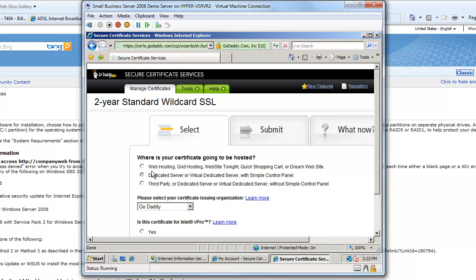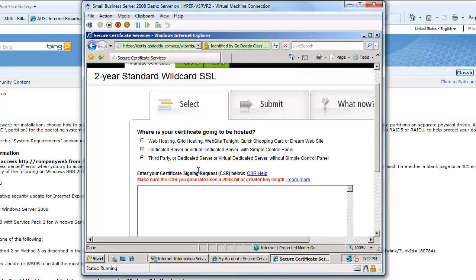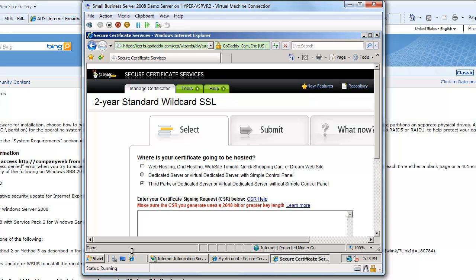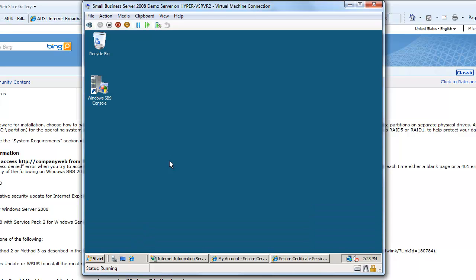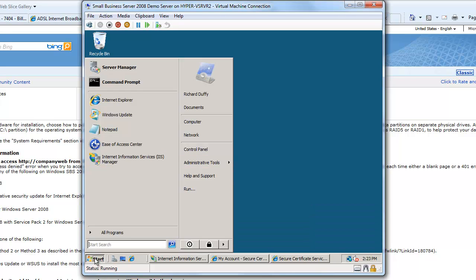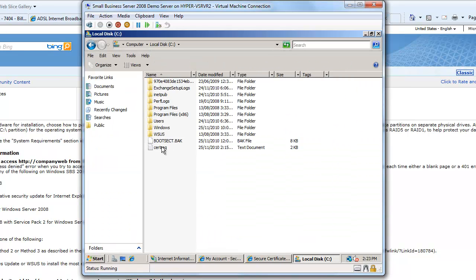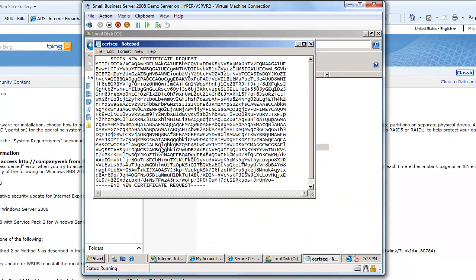Now it's asking me where my certificate will be hosted - it's on a third party or dedicated server - and then it's going to ask me to paste in my certificate signing request. So where is that? Well, I'll go back here and if I look in my C drive you'll see there's my certificate request.